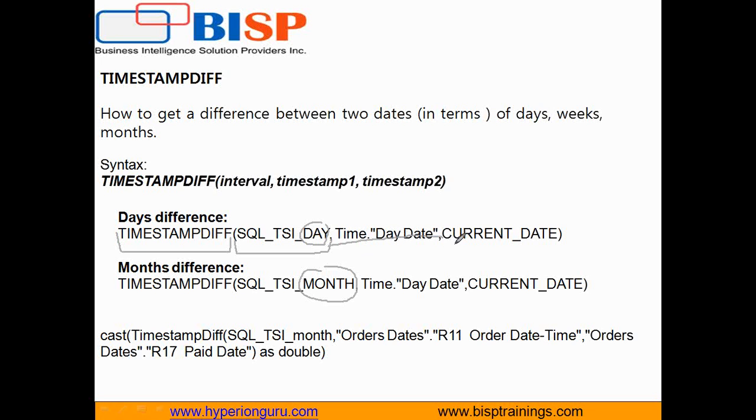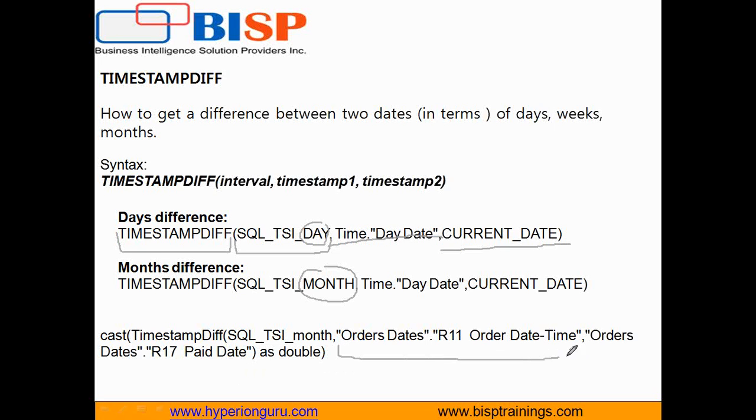So day date and current date is the first and second argument. The example which we are going to do today is based on sample sales and we are going to find out the difference between order place date, order date and paid date.